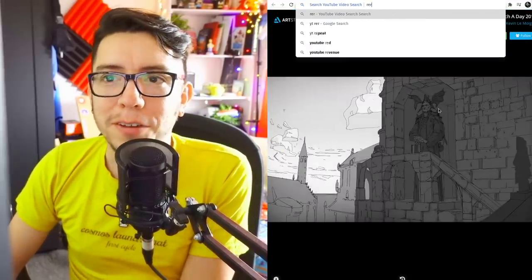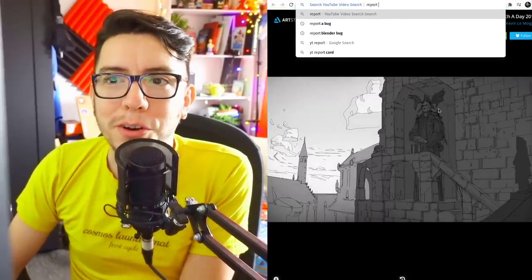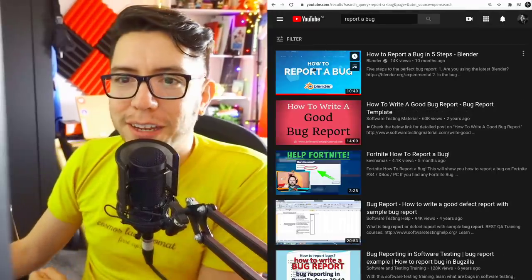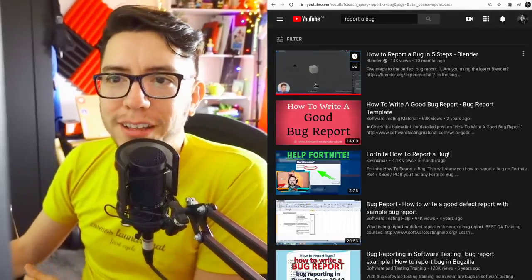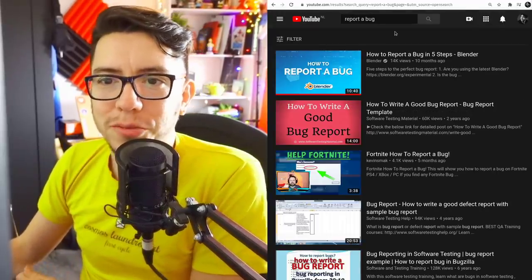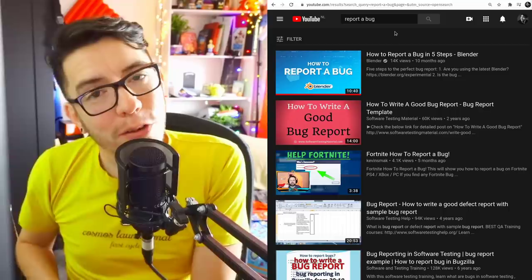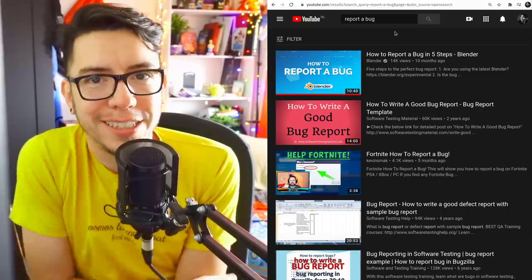If you don't know how to report a bug, I made a video about it. You should find it on YouTube. Thank you for watching, and I'll see you in the next video. Bye bye.